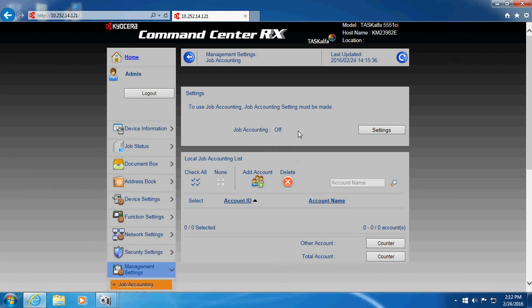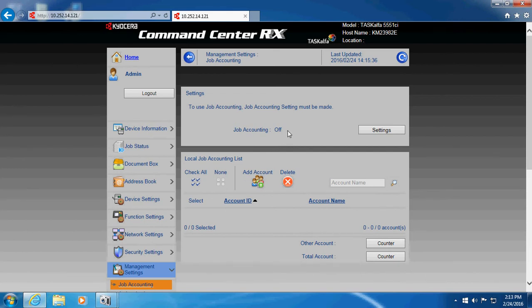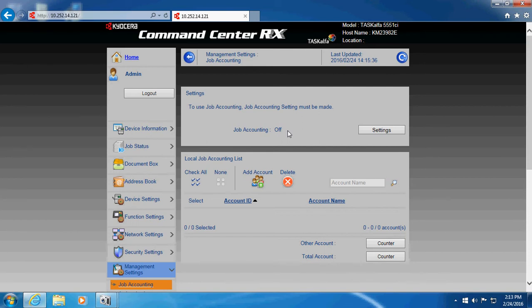Notice that job accounting is off. Once we turn on job accounting, then job accounting is on for all the functions. You would need a code to open up the control panel so that you can do things like copy, scan or fax or use any of the other functions that you can get to from the control panel. Also, sometimes if you don't permit people to print to it other than using their job account codes, you can also turn that on from this screen here.